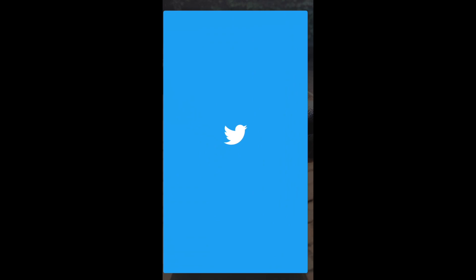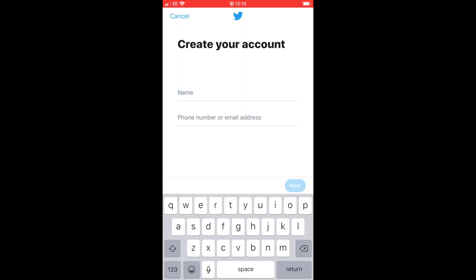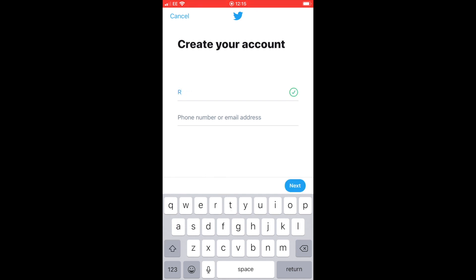You will need to download the Twitter app from the App Store — I'll leave a link to my App Store video to show you how to do that. You'll just need to keep working through the wizard. The first thing to create your account is you'll need a name and either your phone number or an email address.